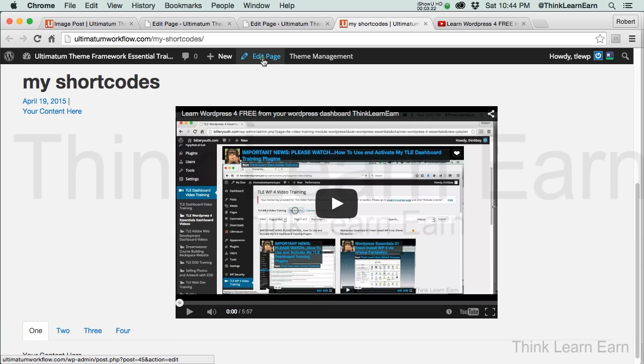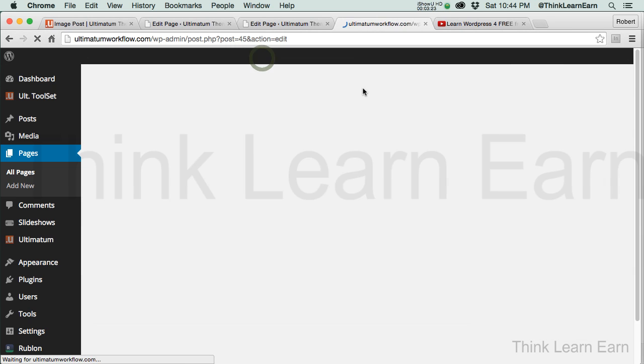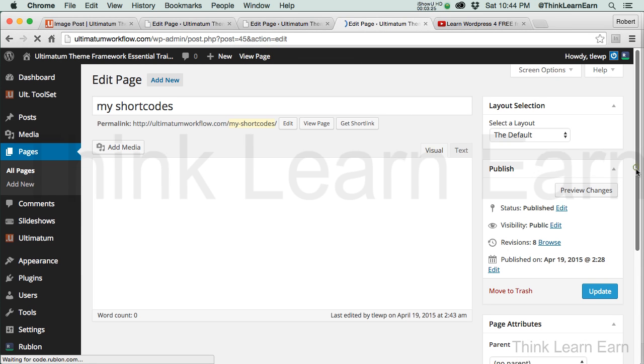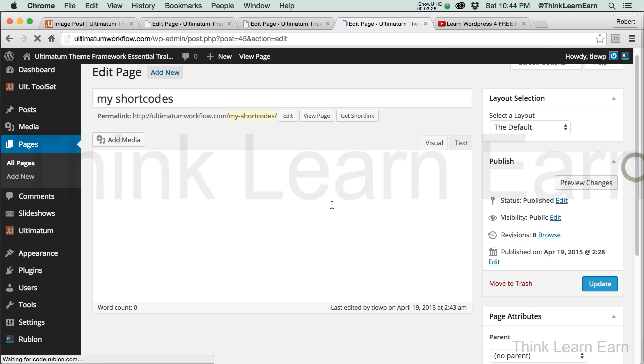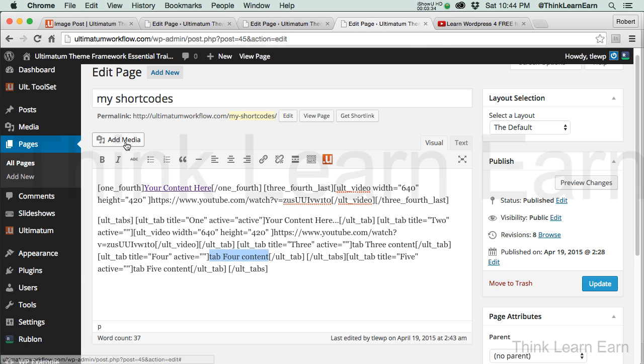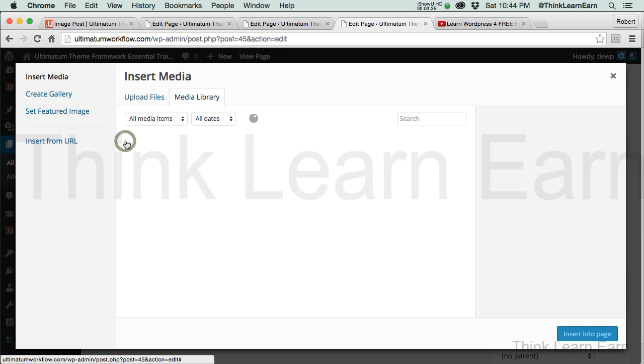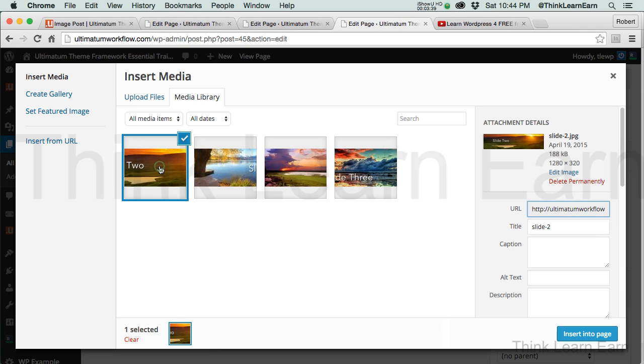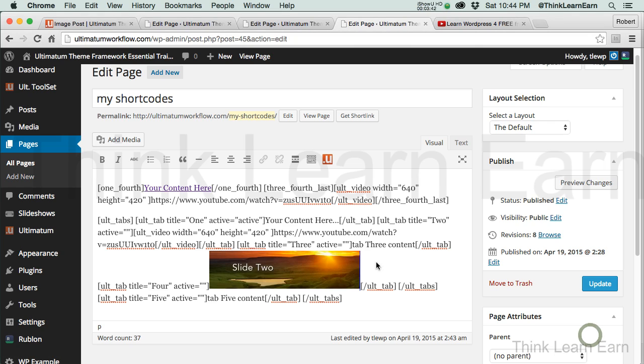Now, another thing we can do, let's go back to edit page again for a second, is we could choose to do this. Let's go to tab 4 content, and what we're going to do there, is we're going to go to our media library. Now, this might be a little too big, but we'll just bring in a smaller image next time. And it's going to put that right there, and I'm going to update that.